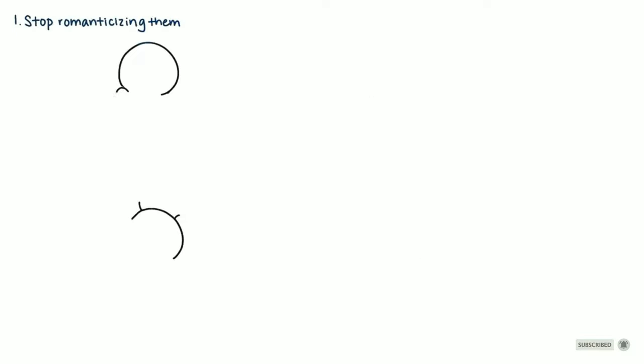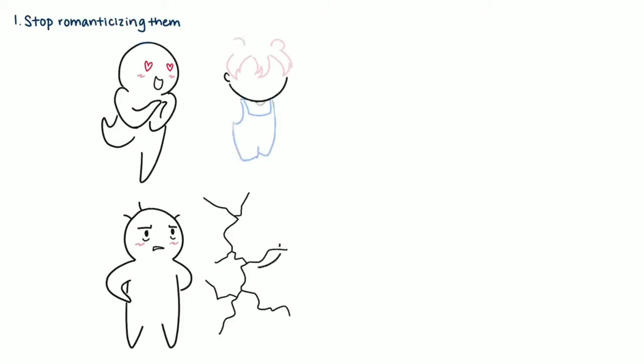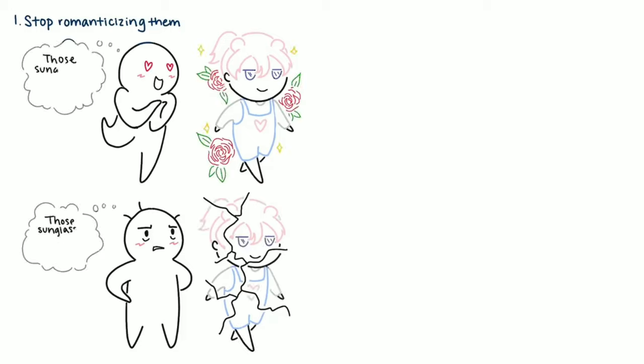1. Stop romanticizing them. Once you see them for their flaws, the rose-tinted glasses come off. All it often takes is one bad day for the reality switch to turn on. Ask yourself, how likely are you to feel love towards them then?